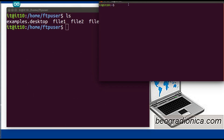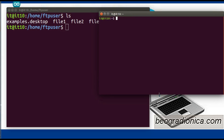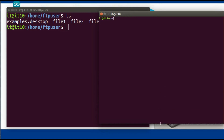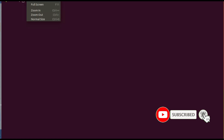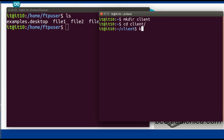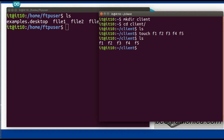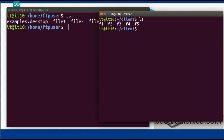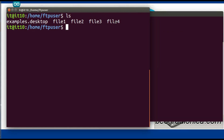We will open a new terminal to act as the client. You can also connect from another machine, but for this demonstration we are using the same machine with a different terminal. For the client, we will create a directory to store files: mkdir client, then cd into client. Initially there are no files. We create some demo files: f1, f2, f3, f4, f5. The server has its files and the client has these five files.